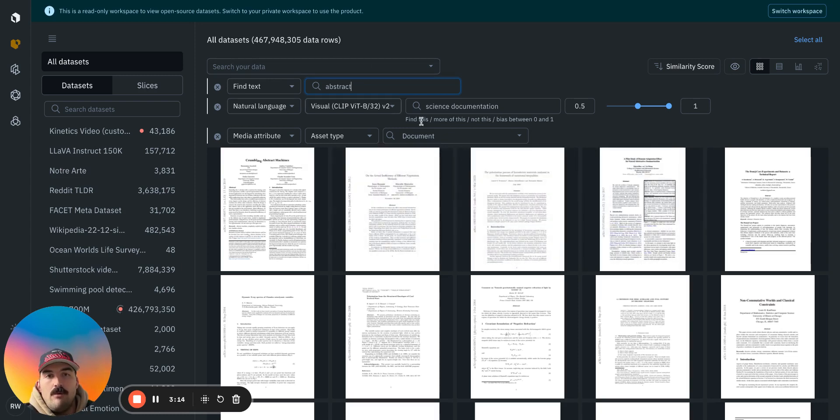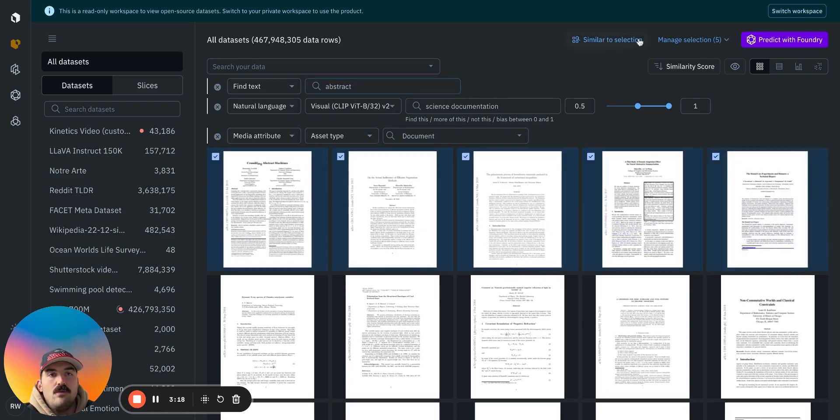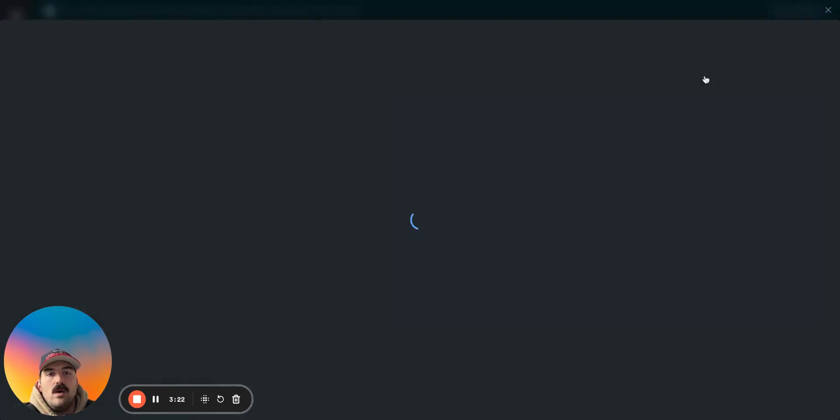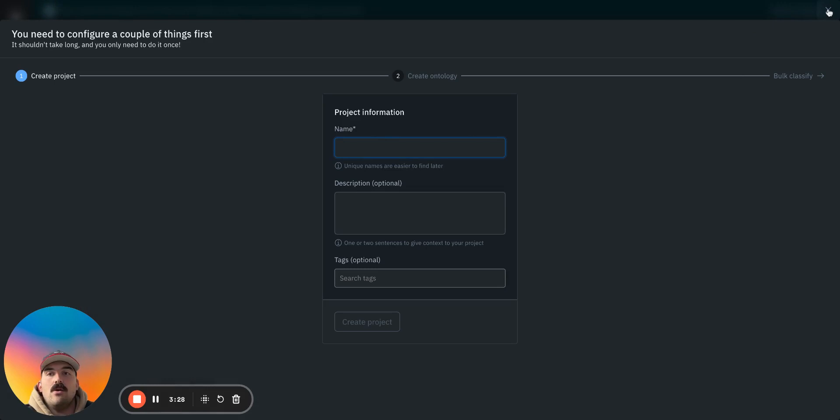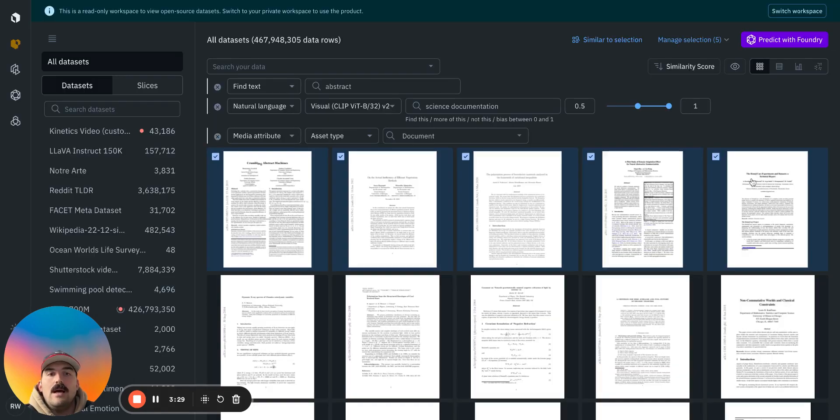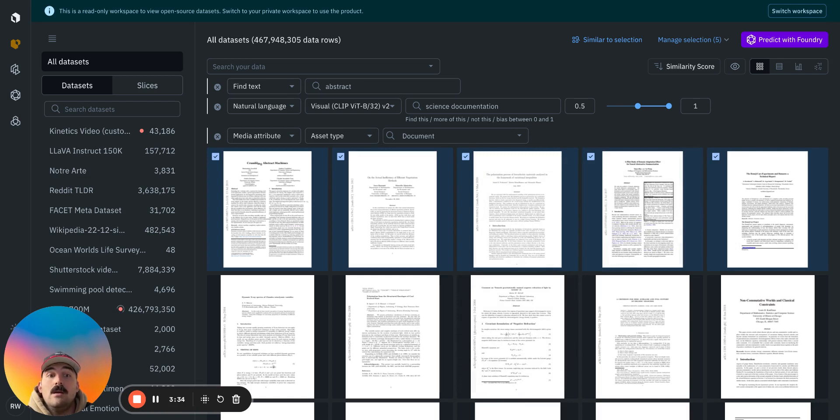Now I know that these are abstracts to science documentation. I could highlight a few of these and then add a classification to these as well, which can be done in bulk. I just have to name the project that I want to send it to. Or if I have a project already created, I can do bulk classification on tons of documents at once, which is really helpful for training classification models really quickly.